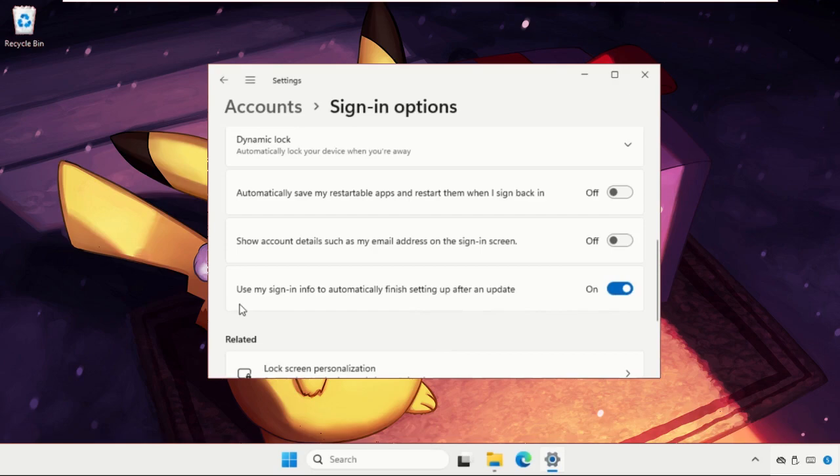Enable the option 'Use my sign-in info to automatically finish setting up after an update.' Then close the Settings window.